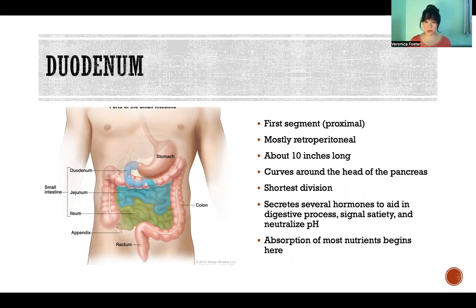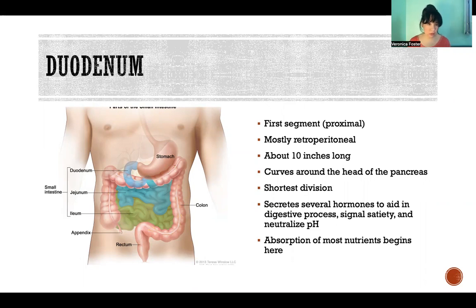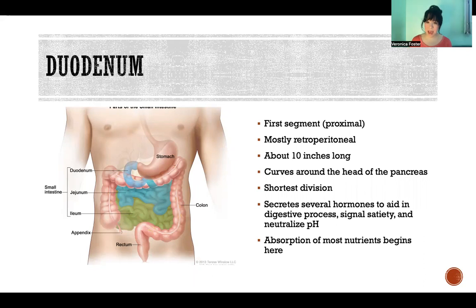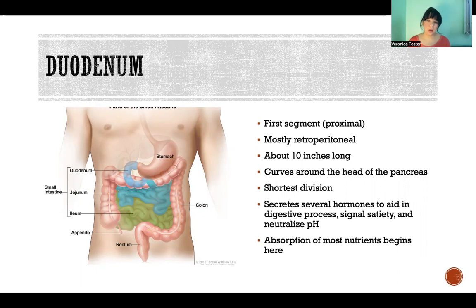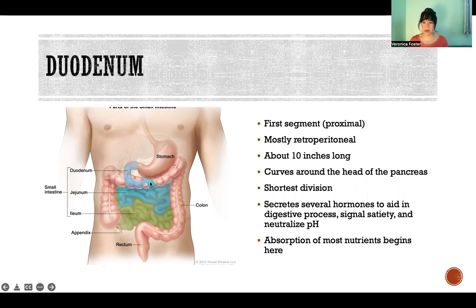So the duodenum is the first segment, or the most proximal segment, of the small intestine. It is mostly retroperitoneal — if you need a review of that term, and also intraperitoneal, I included a link in the description below. The duodenum is about 10 inches long and is definitely the shortest segment of the small intestine. It goes from the stomach to where it attaches to the next segment, the jejunum. Looking at the picture, this is the duodenum right here — a very short, just 10-inch-long segment. It curves around the head of the pancreas.